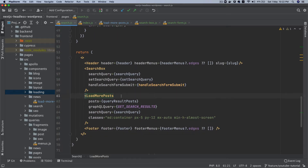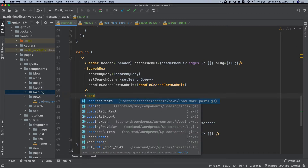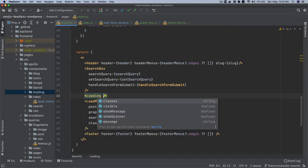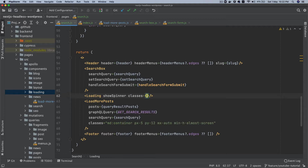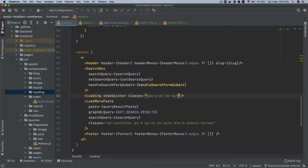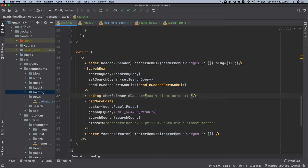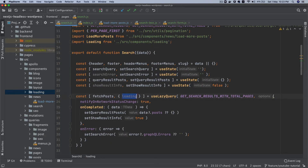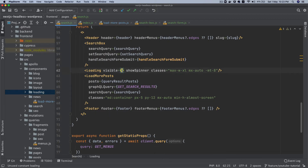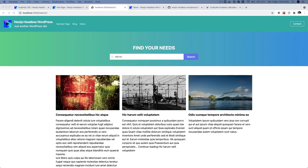Now I'll go back to our search page and add the loading component just above the results. It takes show spinner set to true, classes set to max-width-xl mx-auto and negative margin of 8. For the visible value, this query already has 'loading' available, so I'll pass that — if loading is true it will be visible, otherwise not.